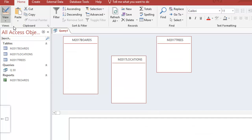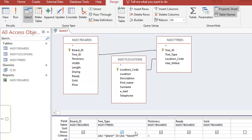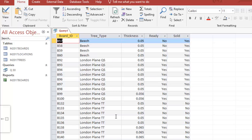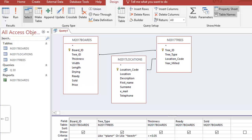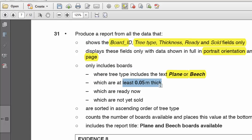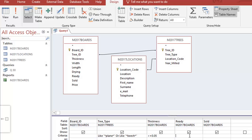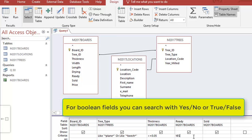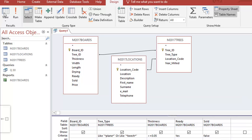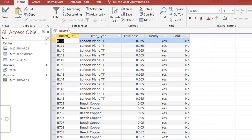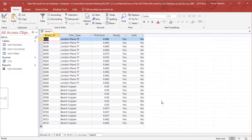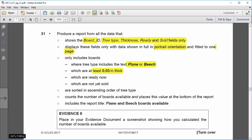For this exercise we just want anything greater than or equal to 0.05. For the 'ready' field, they have to be ready so I can either type 'yes' or 'true' - that's just as good. And for 'sold' I'm going to put 'false', although I would prefer 'no' since I can relate it to what it says. True and false works fine. So the results contain: plain/beach, greater or equal to 0.05 thickness, ready is yes, and sold is no.